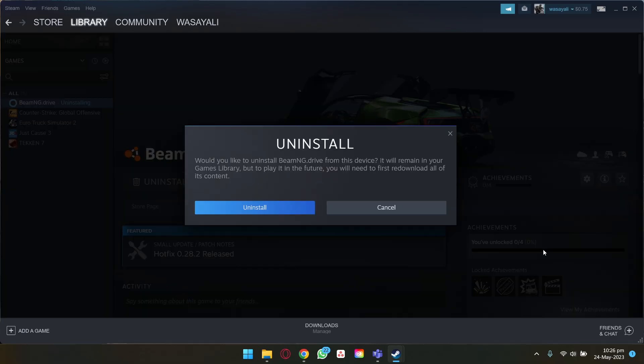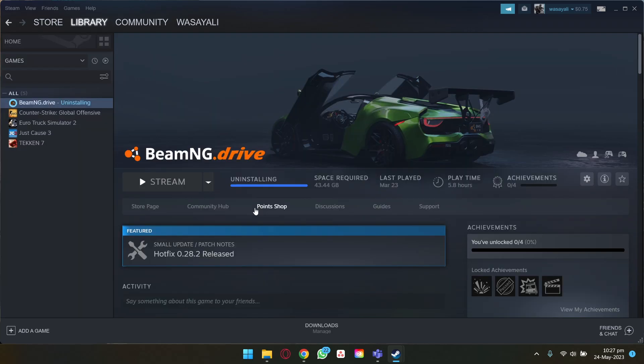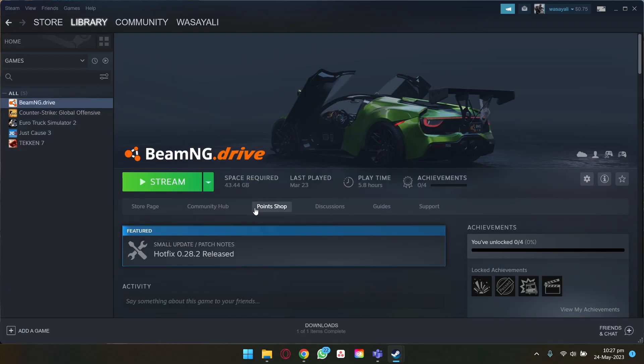Would you like to uninstall this game from this device? It will remain in your games library, but to play in the future you will first download all of its content, meaning that if you have bought the game it will still remain in your Steam account but will be removed from your local storage. So we're going to press on Uninstall. It may take a little bit of time depending on your game size, but it has been uninstalled.